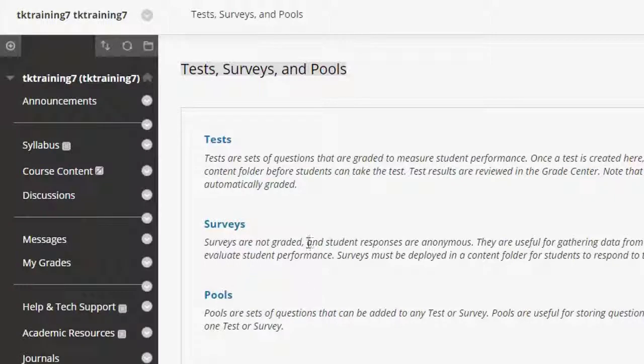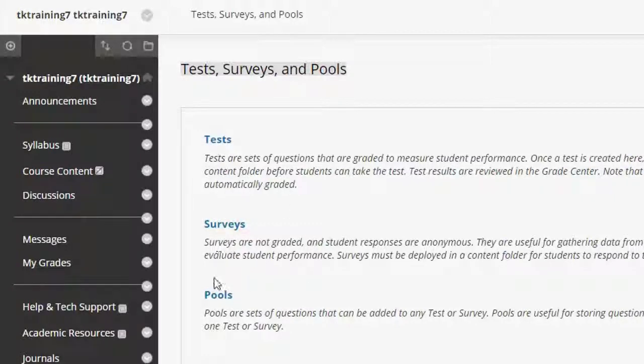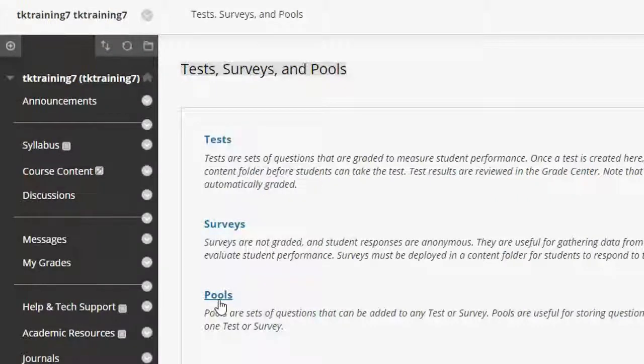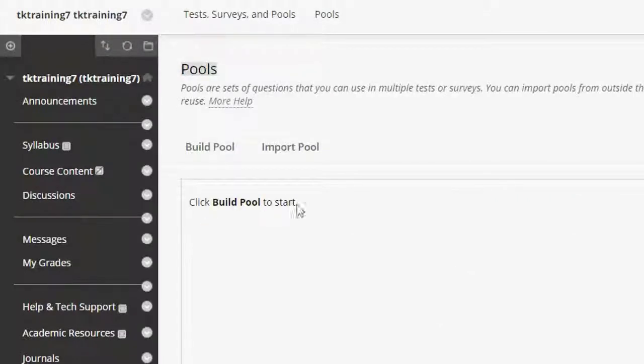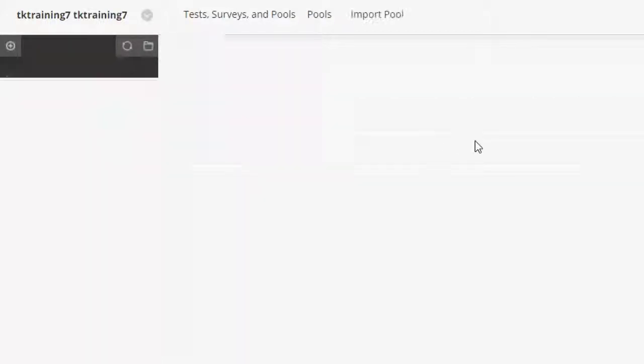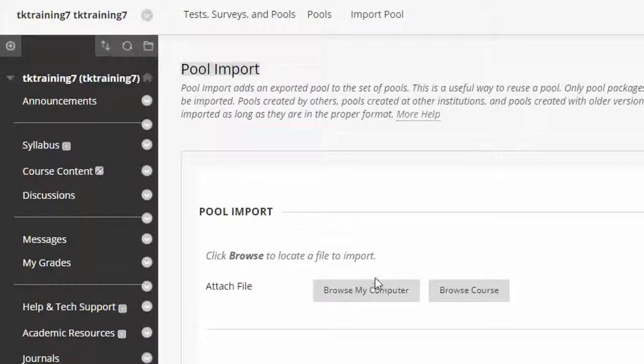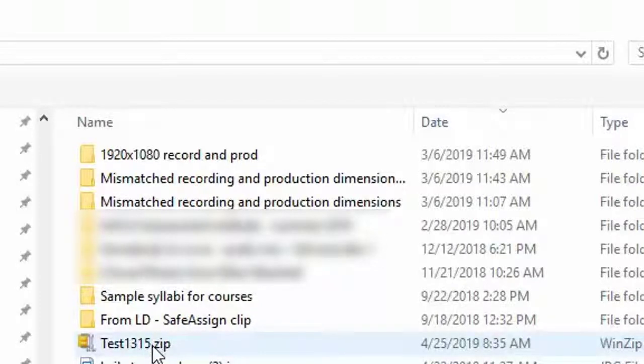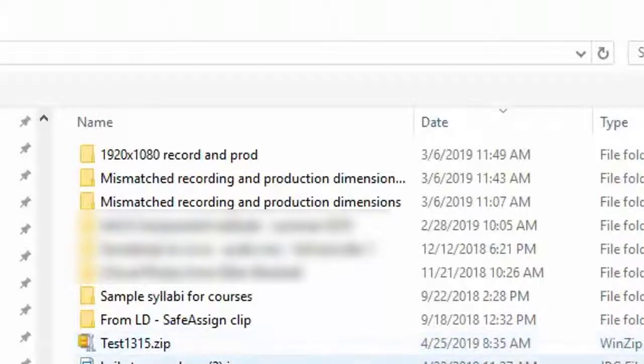Now you can select any of these options, but I am going to select the pools tool because sometimes you'll get test banks from a publisher and they will import as pools and sometimes as tests. So I'm going to select pools and then select import pool and I'm going to browse my computer and navigate to the little test zip package that I had already downloaded that was from the publisher.